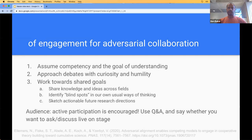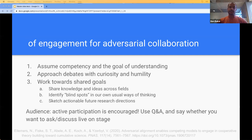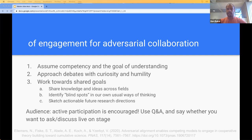A brief note about norms of engagement for this adversarial collaboration: we want to assume each of us is competent and has the aim of understanding. We want to approach these debates with curiosity and humility. Our goals are to share knowledge across fields, identify blind spots in our usual ways of thinking, and sketch actionable future research directions. There'll be brief clarifying questions after each overview section and lots of chances to interact during the open discussion portion.